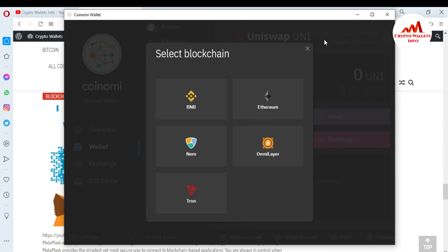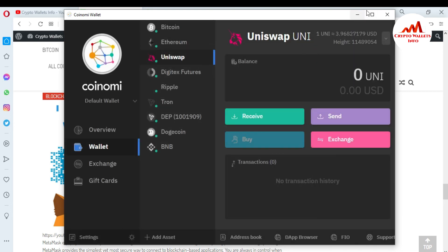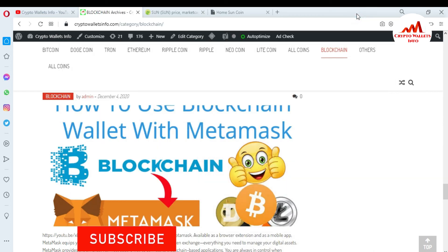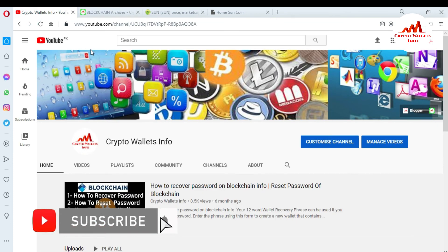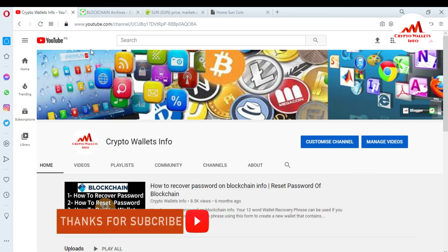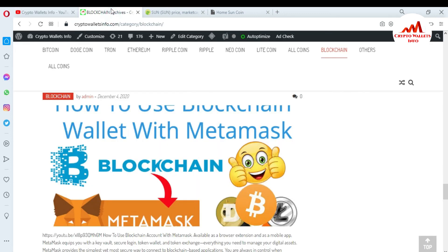After adding, you can easily make transactions. I already added Uniswap and DGX Futures. You can also add many custom tokens this way. If you got useful information from this video, please subscribe to my channel — my channel name is CryptoWalsInfo — and also press the bell icon. You can also visit my website at cryptowalsinfo.com. See you in the next video, bye bye.